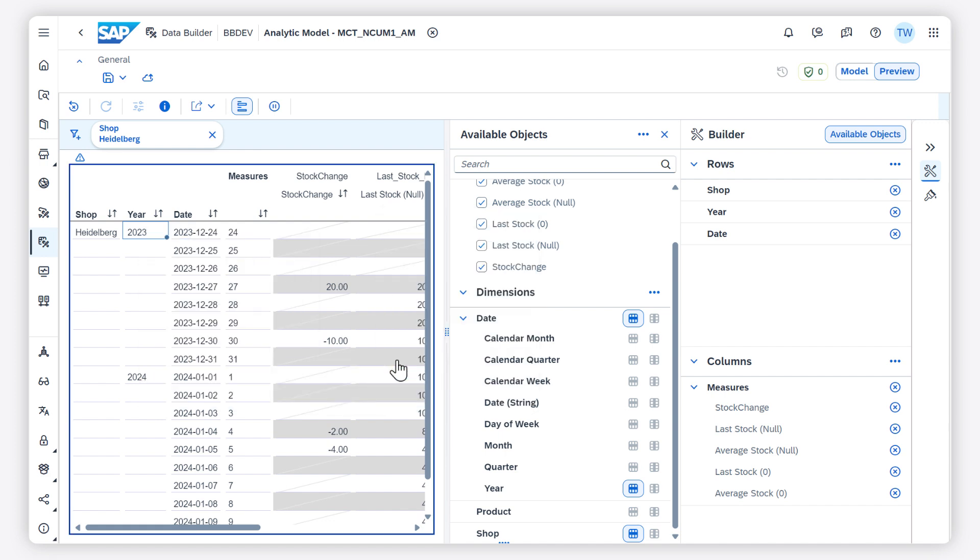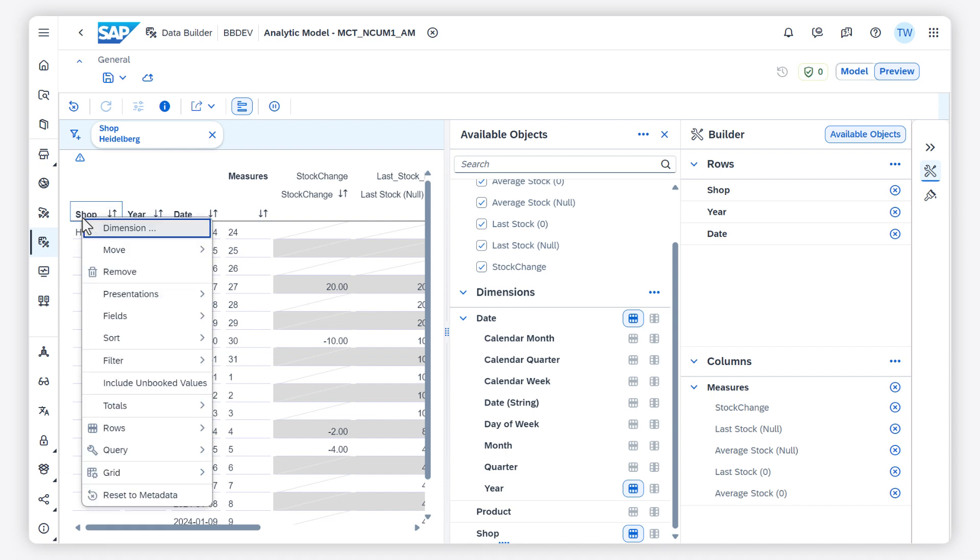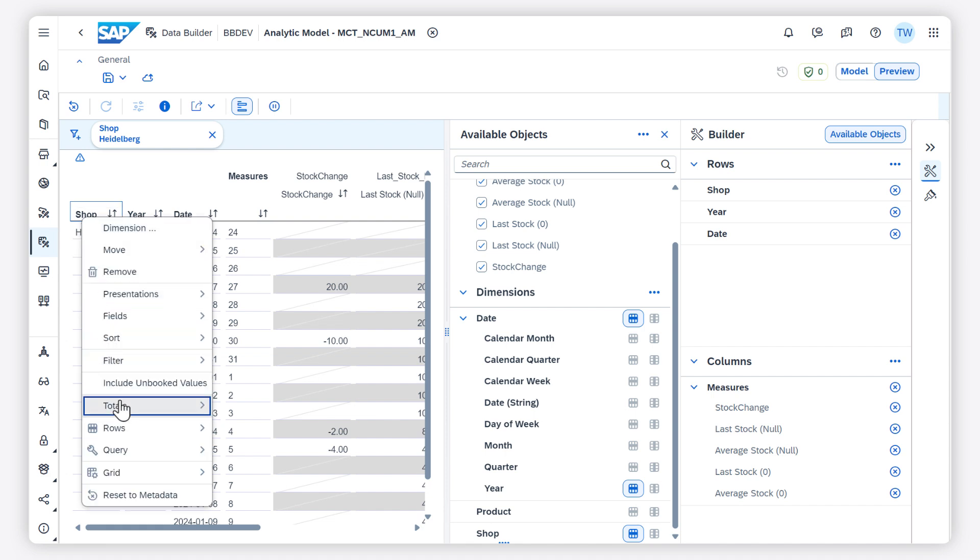But I don't see the totals yet, so I'll switch on show totals for shop and date via the context menu.